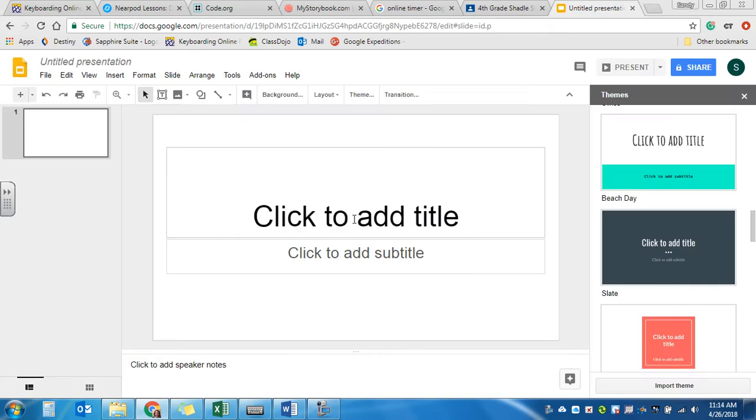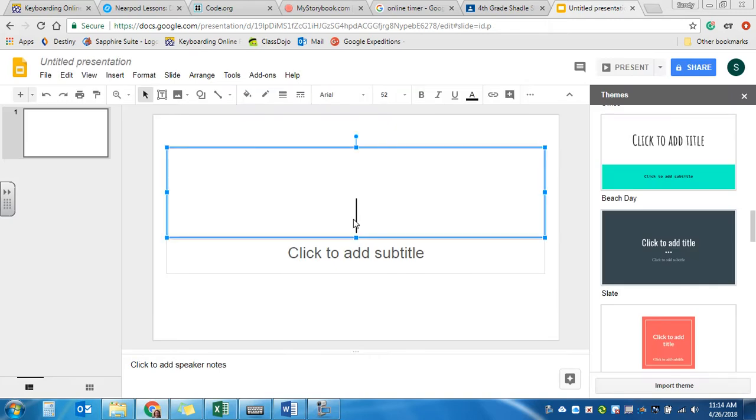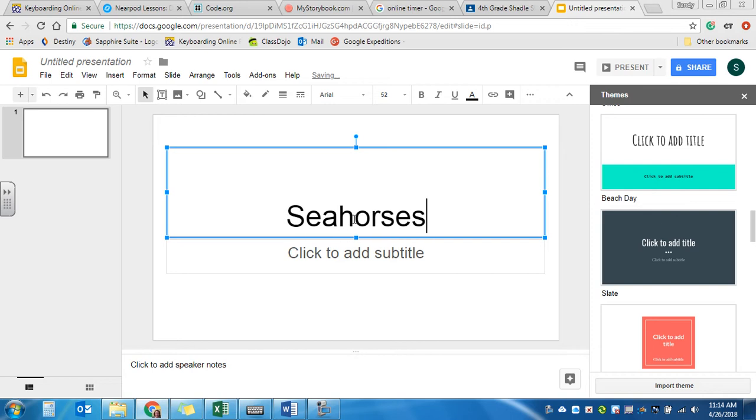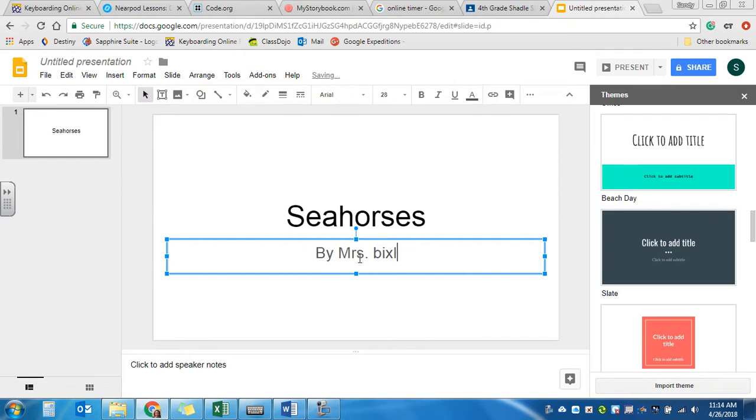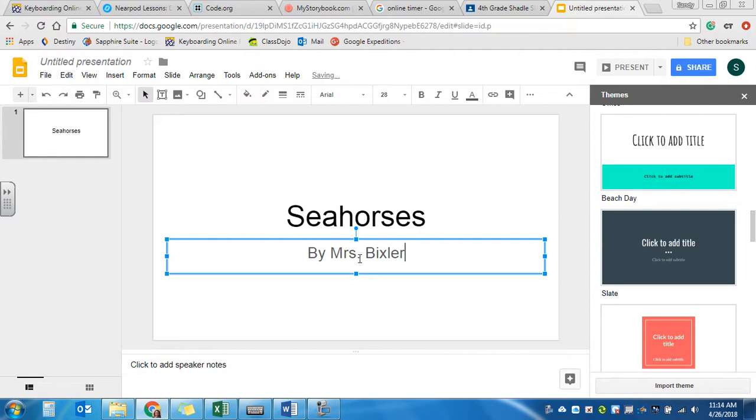Now where it says click to add title, I want you to put in your topic. And where it says click to add subtitle, you're going to type in by your first name and then your last name. Make sure those names are capitalized.